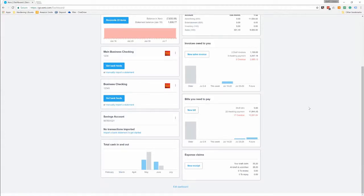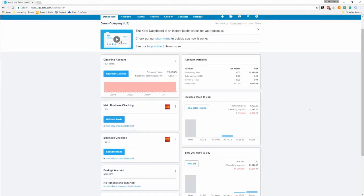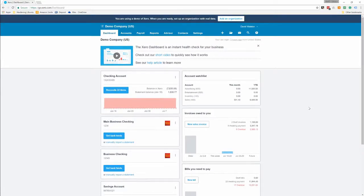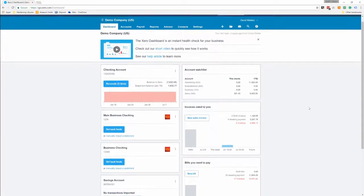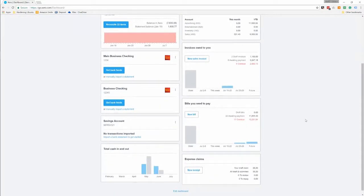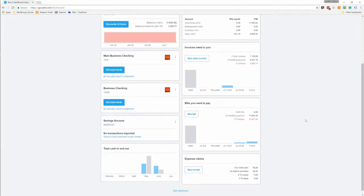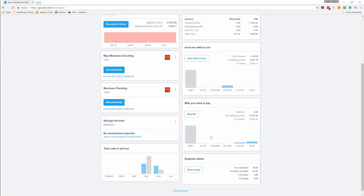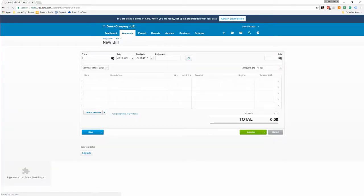On your dashboard when you log in, you have your invoice widget and then your bills widget down lower. From here you can create a new bill, you can click on your overdue bills or ones waiting for payments or ones in draft and look at them. So we're just going to click new bill.